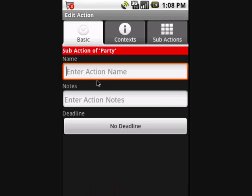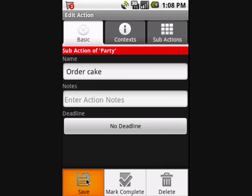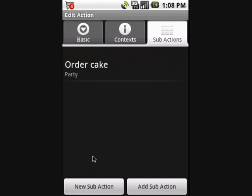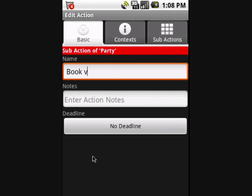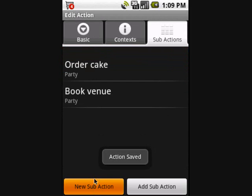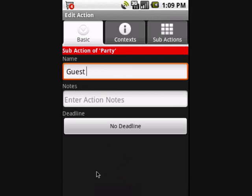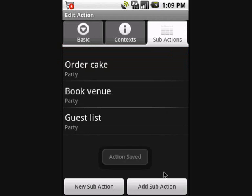I just want the actions out of my head, so I add new actions: 'order cake' — save — 'book a venue' — save — and of course a guest list — save. Notice all three sub-actions go into the InBasket because they have no context or deadline. Sub-actions are just normal actions and they still have to be organised. The main action is now considered to be a project so it doesn't appear in the basket — it's now just a container for other actions.